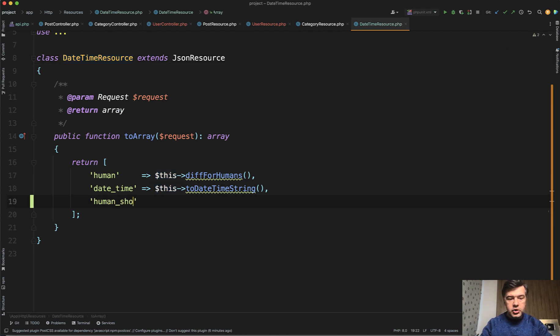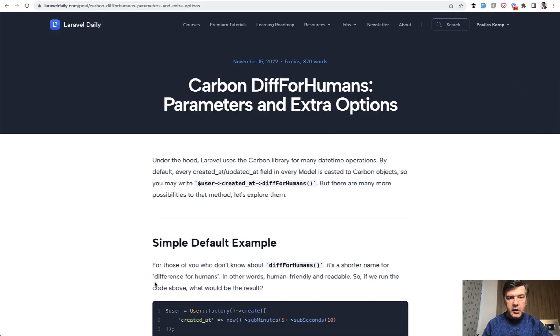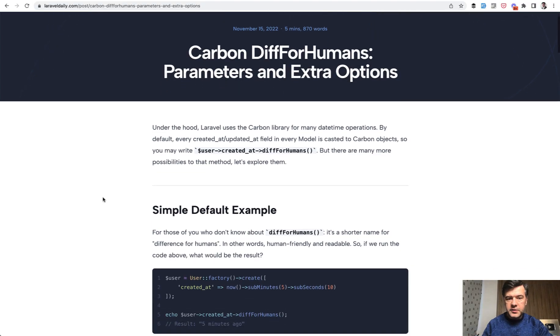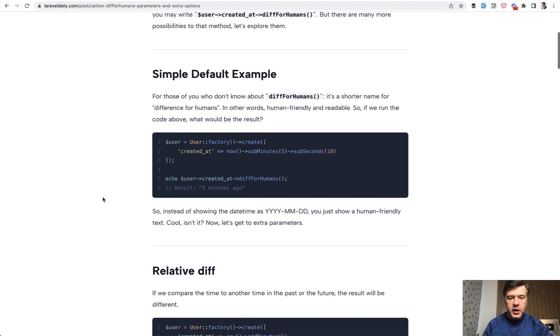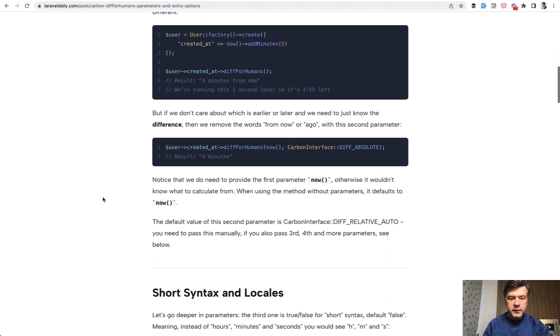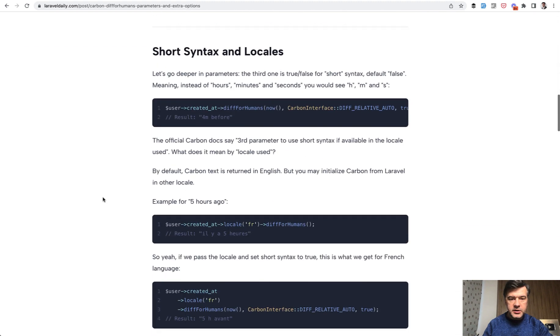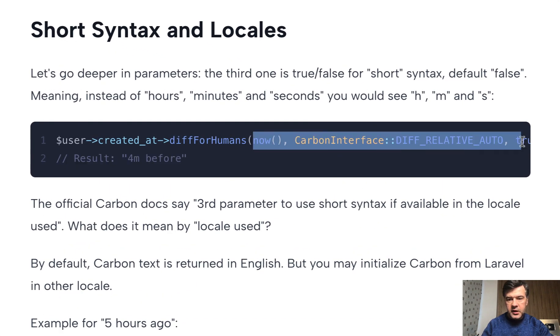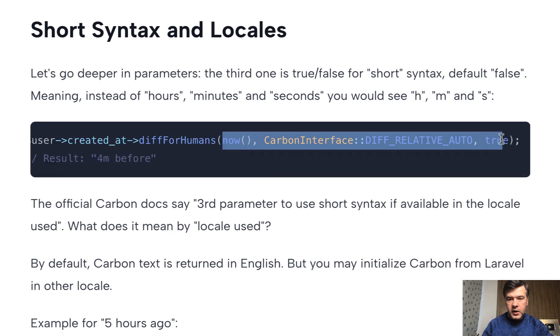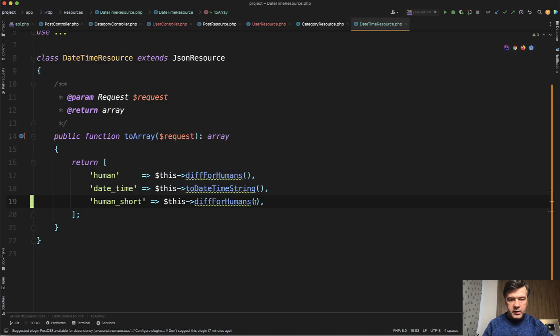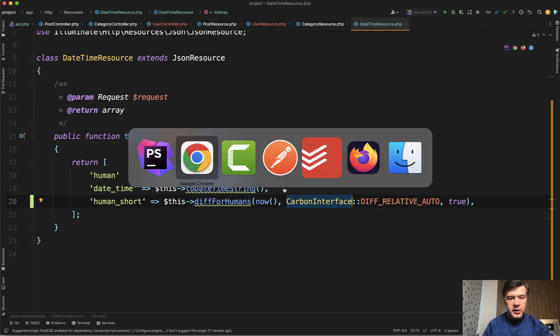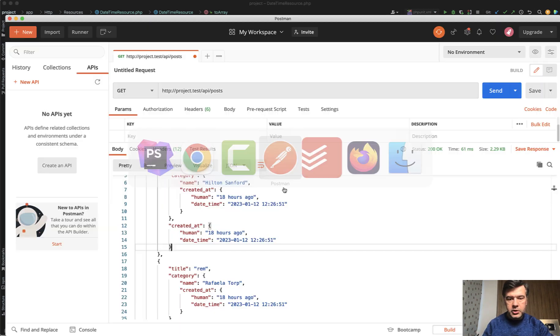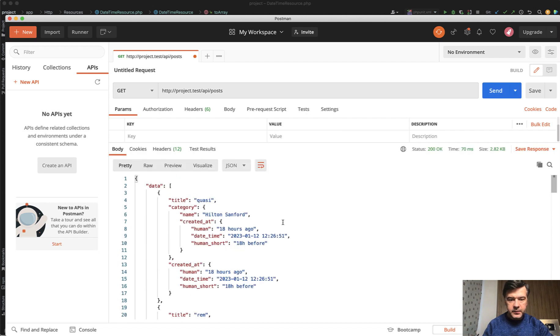For example, human_short, you can add this diffForHumans with parameters. I have a separate article on my Laravel daily.com for parameters for diffForHumans. It's a free article and I will link that in the description below. So one of the options is short syntax. So these are the parameters. Now the third parameter is true for short. And if we copy and paste that here, CarbonInterface should be auto completed with my PHPStorm. And now if we relaunch the Postman, we send and we have like this.